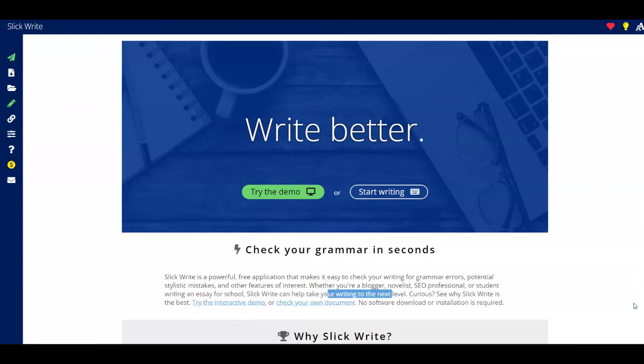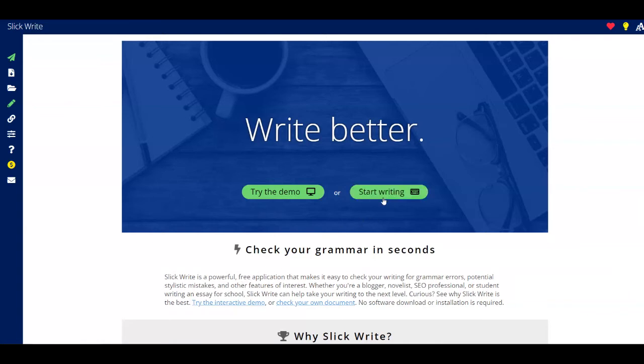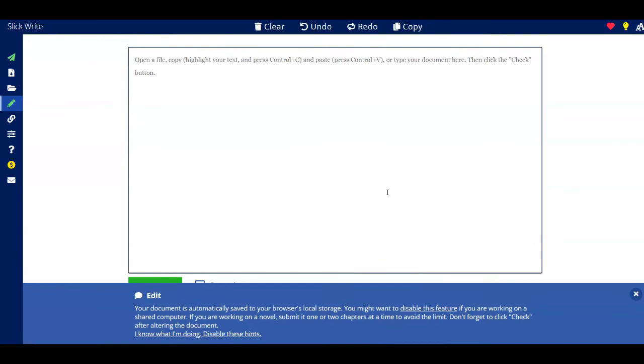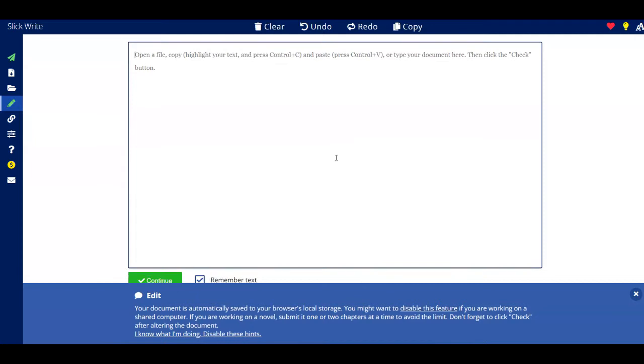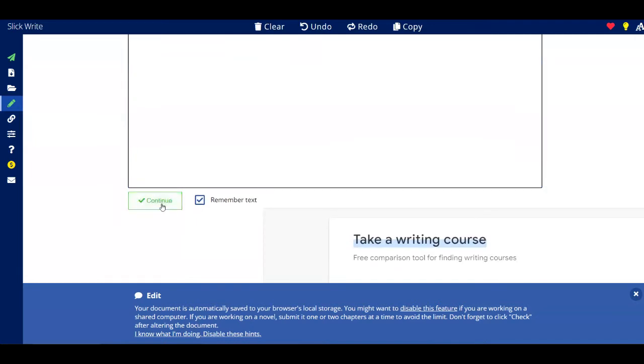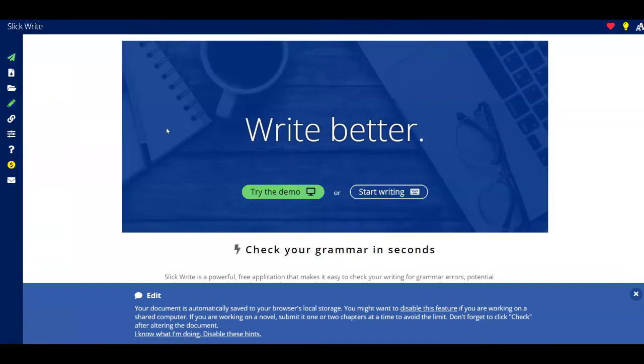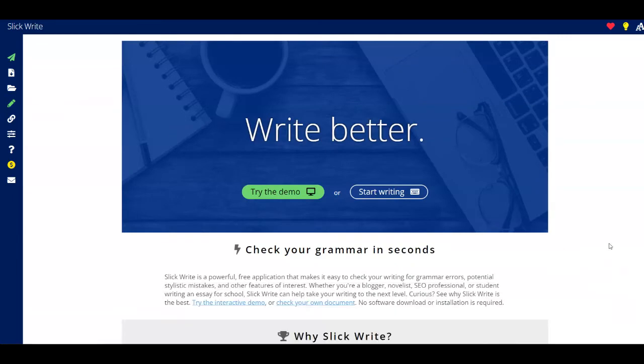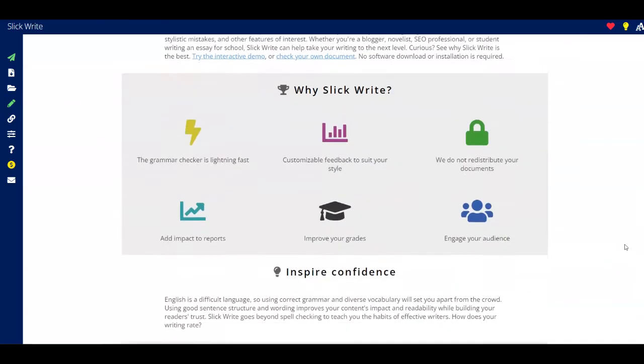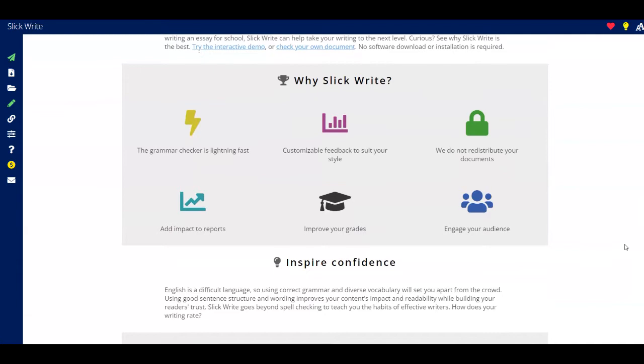So most importantly, this platform is absolutely free. That's why I'm giving you and sharing with you today. You can just click on start writing over here and after that you can open a file or you can even copy a text and just paste it over here. After that, just click on the continue button so you can get your text rewritten with all the grammatical errors corrected.